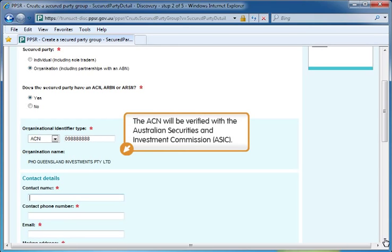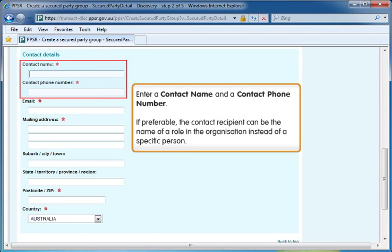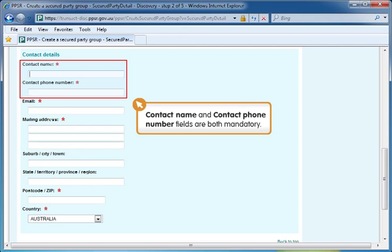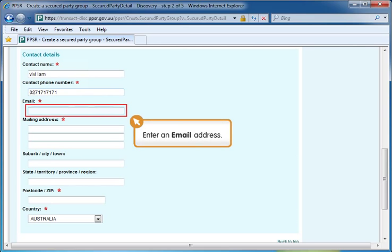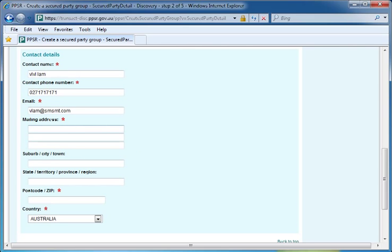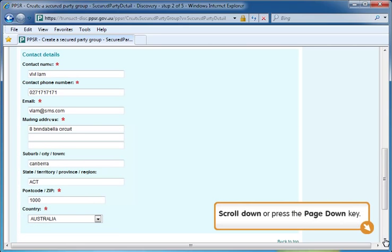Scroll down or press the Page Down key. The ACN will be verified with the Australian Securities and Investment Commission, or ASIC. Scroll down or press the Page Down key. Enter a contact name and a contact phone number. If preferable, the contact recipient can be the name of a role in the organisation instead of a specific person. Contact name and contact phone number fields are both mandatory. Enter an email address. Enter your mailing address, ensuring the address is entered correctly. Mailing address details will never be displayed by the system. The mailing address fields are mandatory.